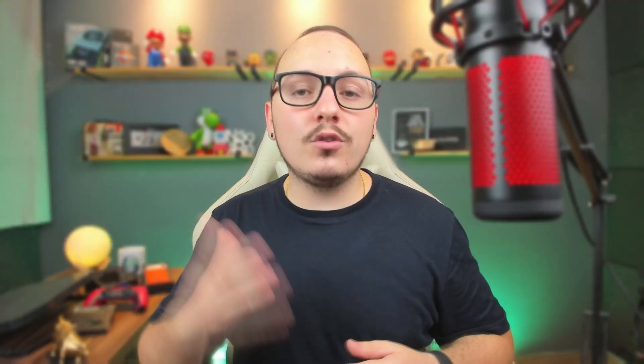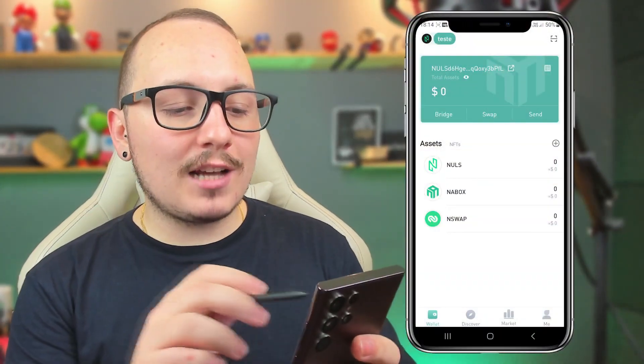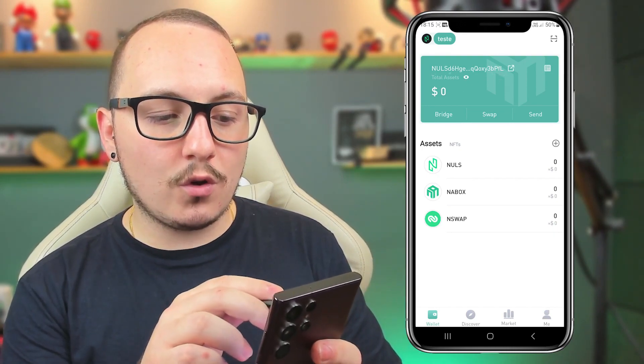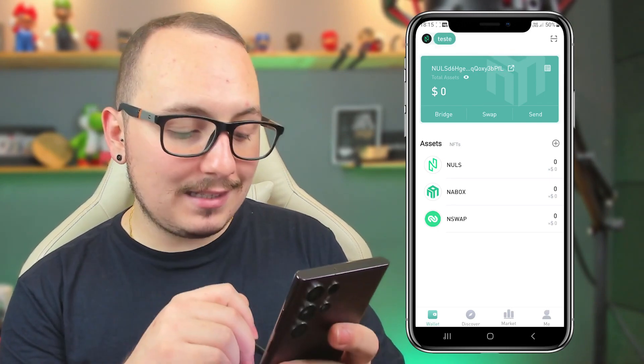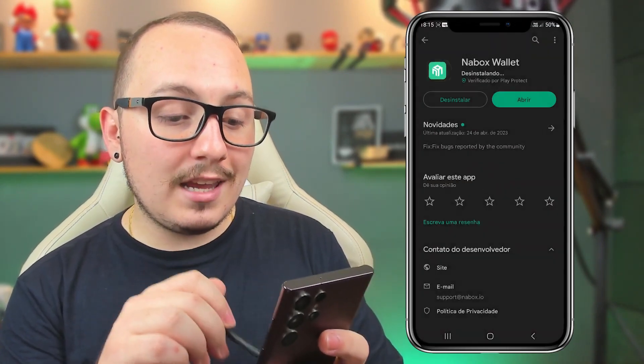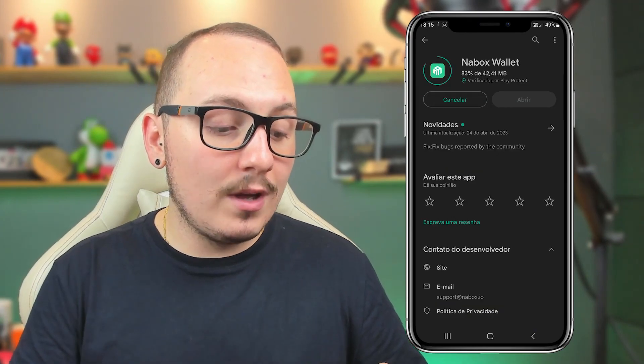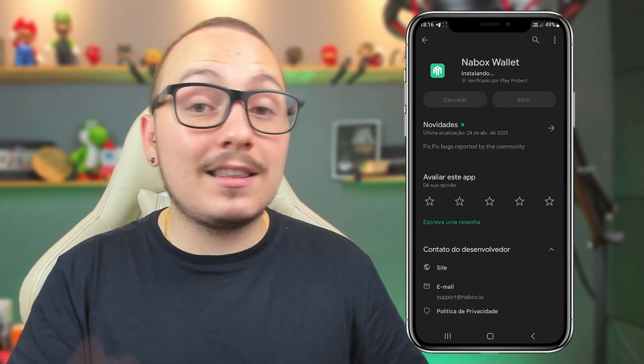That's the basics. If you have any questions, feel free to leave them in the comments. Now I'll show you how you can restore and recover your wallet using the backup you made on a new phone, or even if you formatted your device. To do this example, I'll use my Nulls address — ending in XY3BPF. Let's uninstall the app, install it again, and recover that wallet. The app has been uninstalled. Let's suppose I formatted my device or changed phones and want to recover my wallet. I'll reinstall the Nabox wallet app and use my backup to recover the wallet I had created.